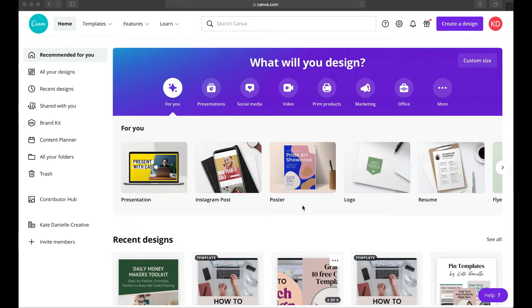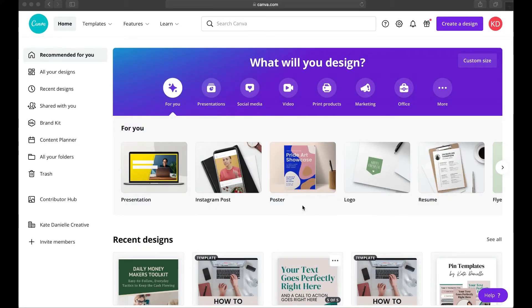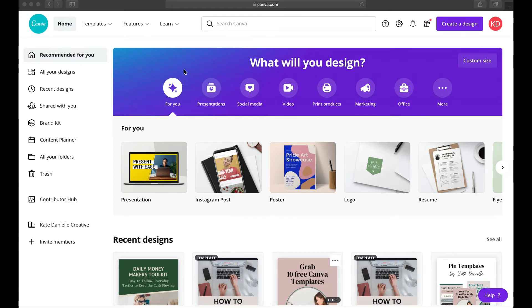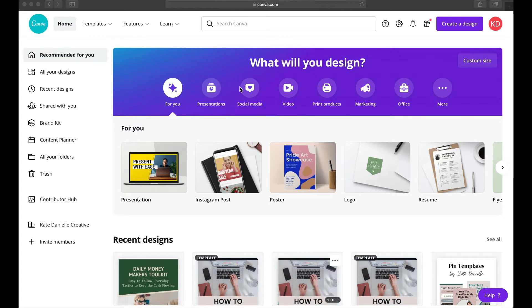Once you get your account set up, you're probably going to stay logged in, and when you go to Canva you'll come to the Canva home screen. On the home screen you're probably first going to notice this big purplish-blue box that says 'What will you design?'